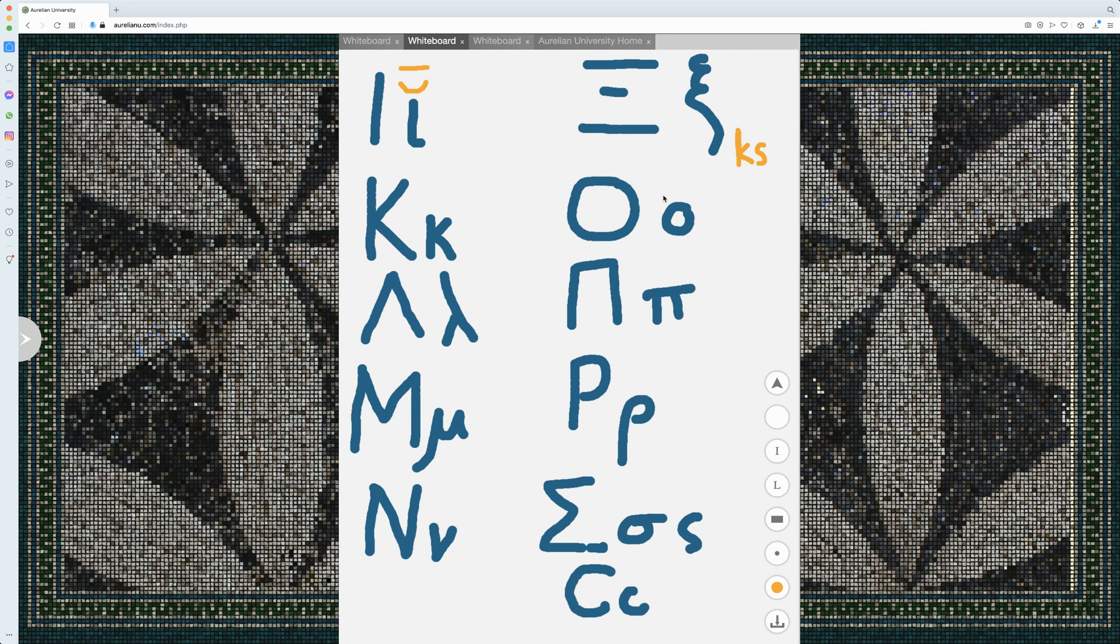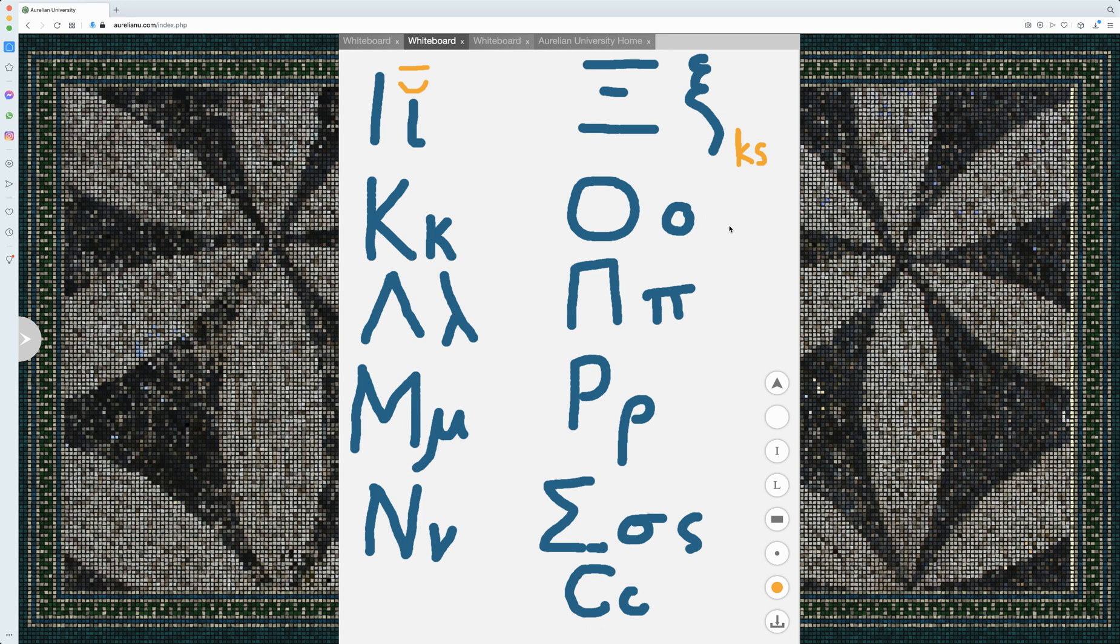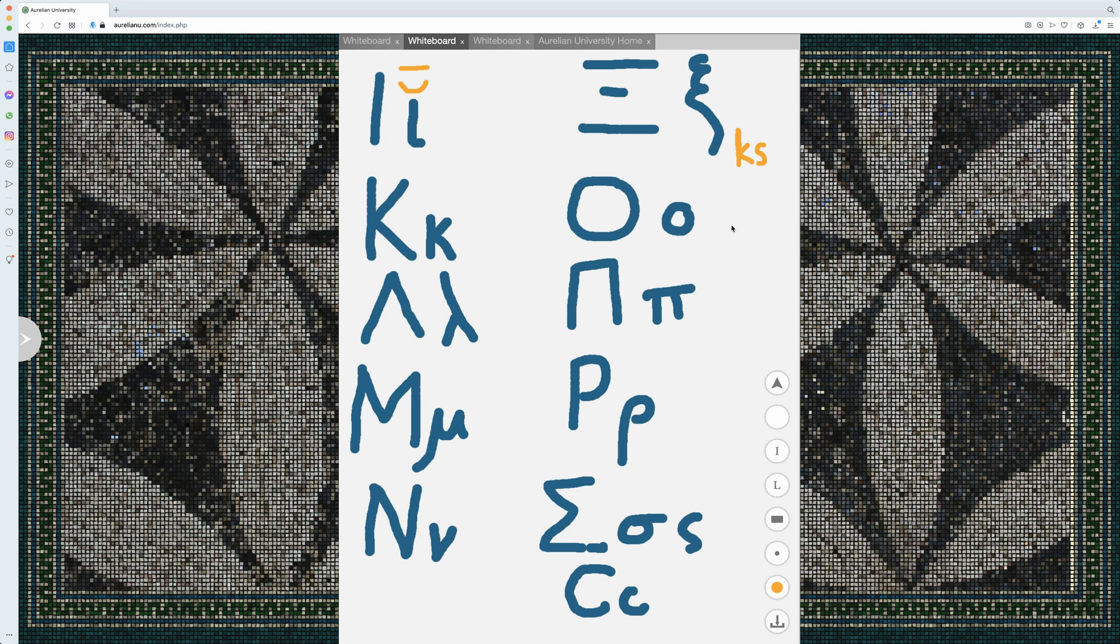Some people pronounce it as an O. And they'll pronounce omega as an O. Here, we're going to be pronouncing this as an O. And we'll be pronouncing omega as an O. Almost like a British English vowel. We'll give that to omega and this we'll call an O.